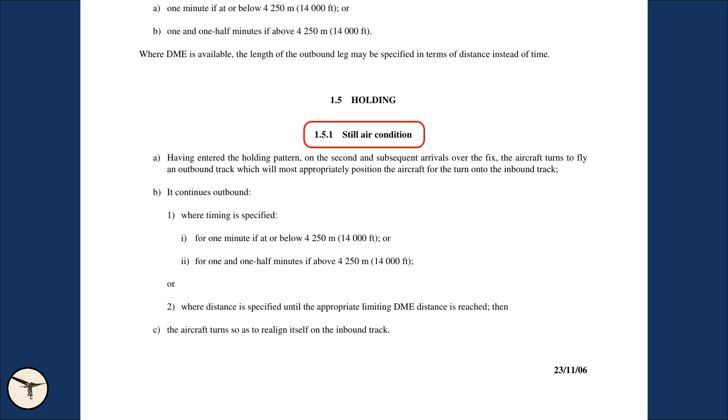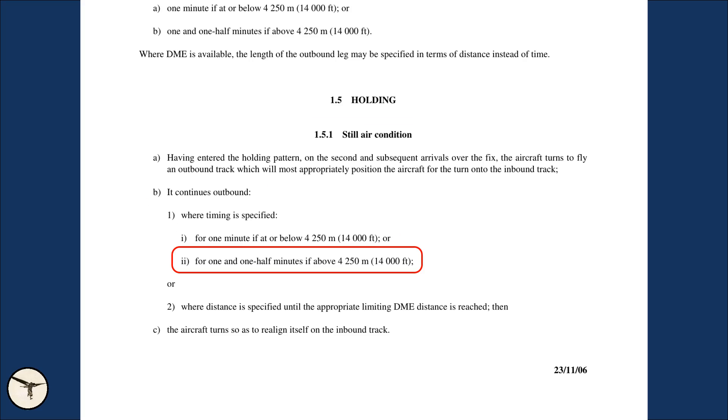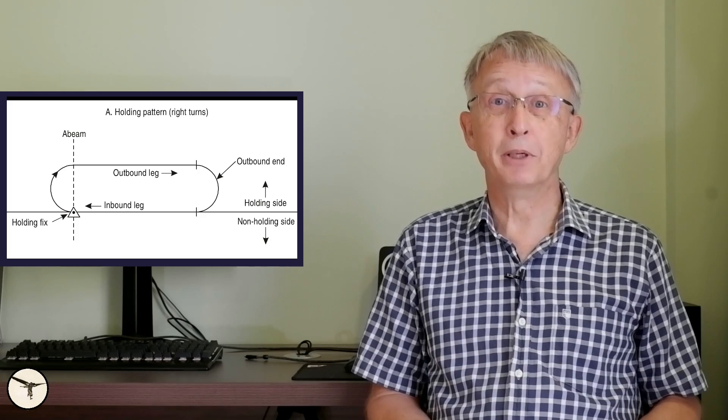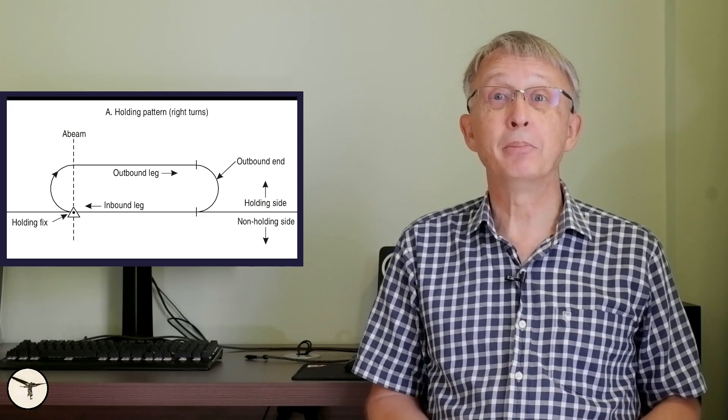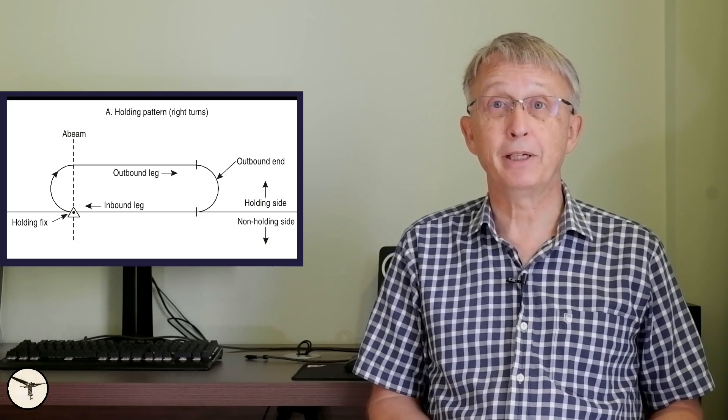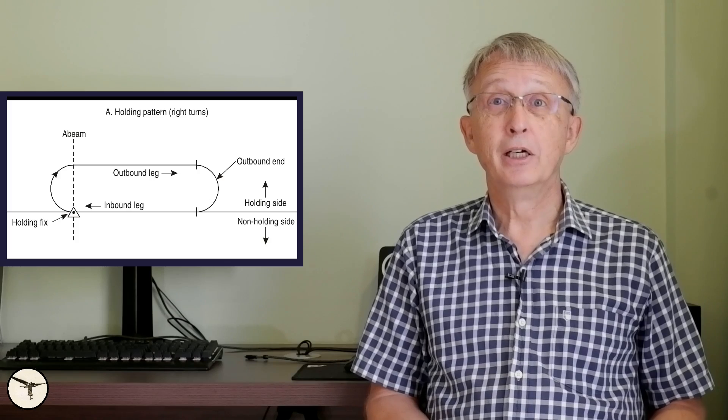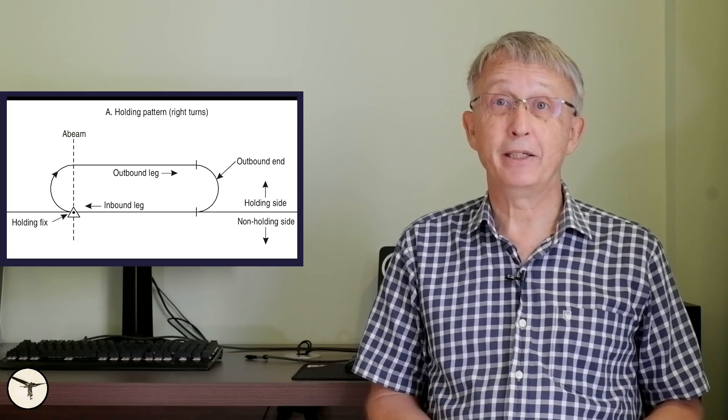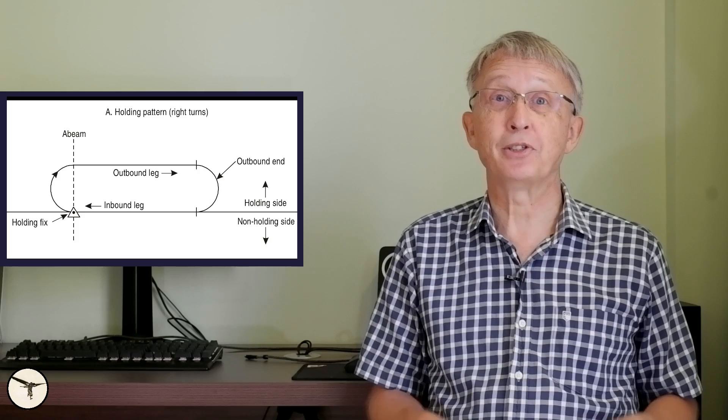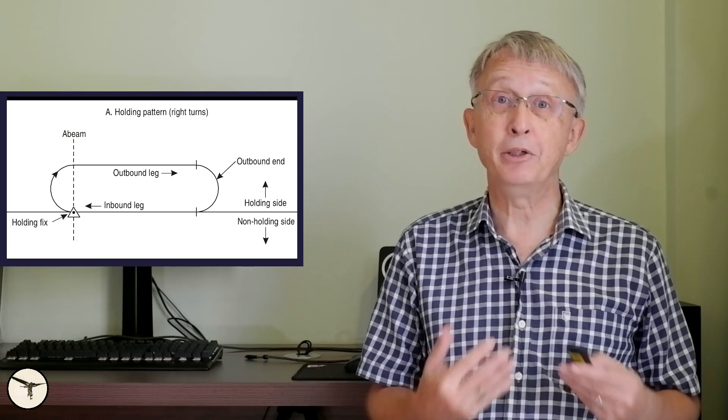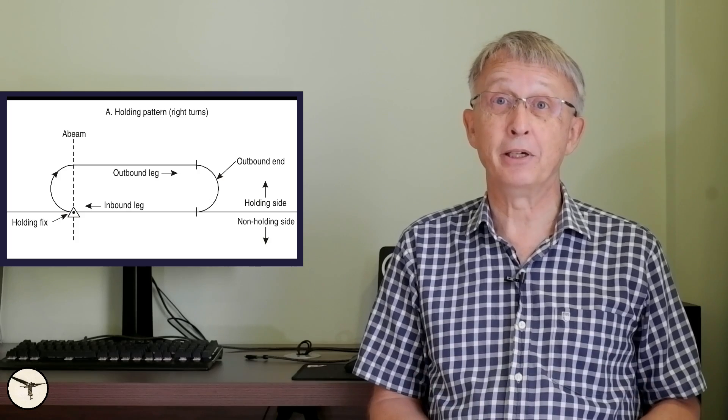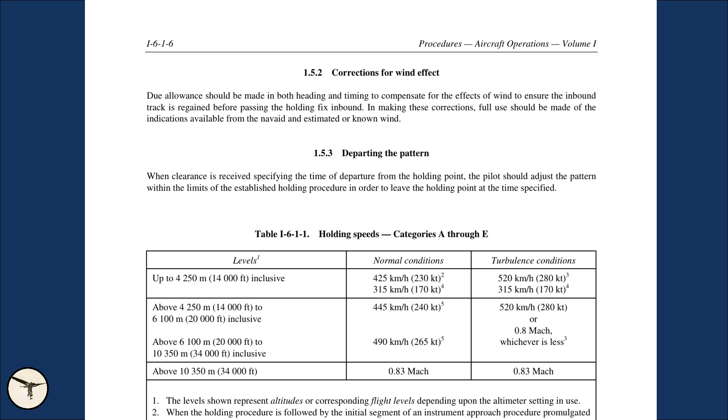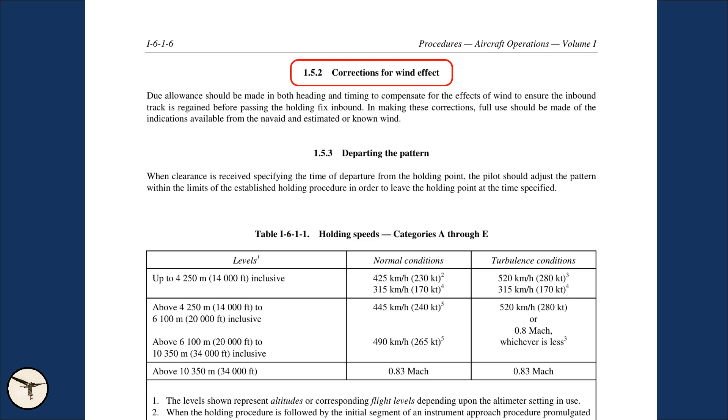Normal timing in the holding is 1 minute when flying at or below 14,000 feet. Higher up is 1.5 minute. Some of you may have learned that the inbound leg should be 1 minute. This is not correct. If you have tailwind on the inbound leg, you will have to extend the outbound leg and this might bring you outside the holding area.